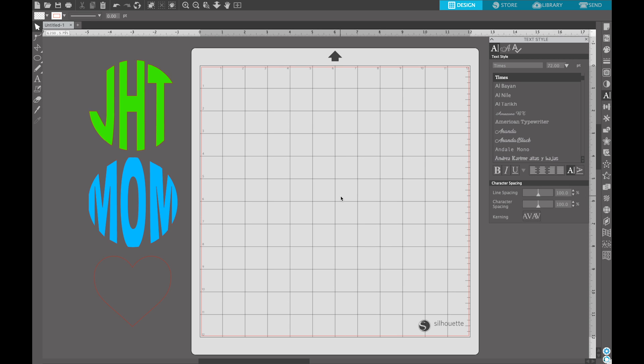So I decided to start making some tutorials because I get asked a lot of how-to questions from friends and different groups that I'm a part of. So the first tutorial request is, as you can see on your left side of the screen, is how to put initials into the circle as well as a word into a circle or a different shape. So we're gonna have some fun today.